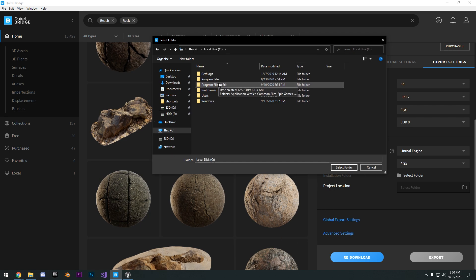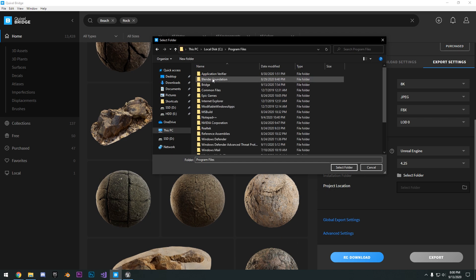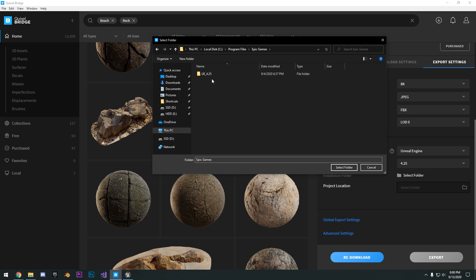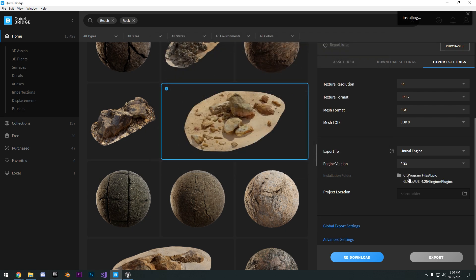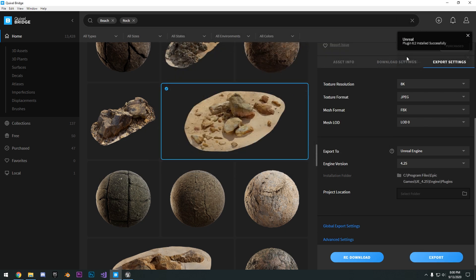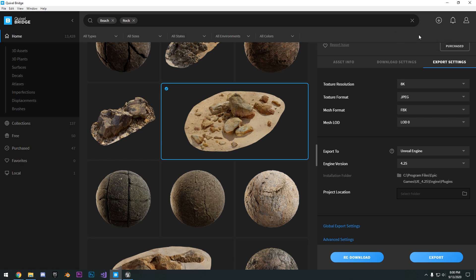C drive, program files, Epic Games, Unreal Engine 4.25. Go ahead and select that folder. You're going to see here it's installing. Unreal Plugin 6.2 installed successfully.